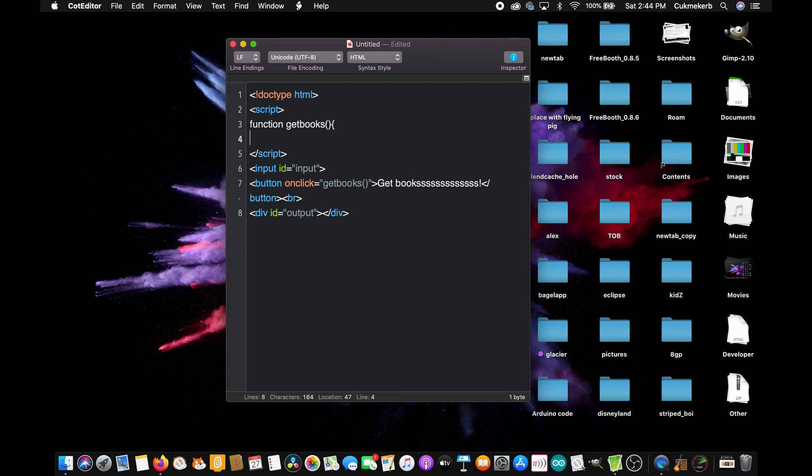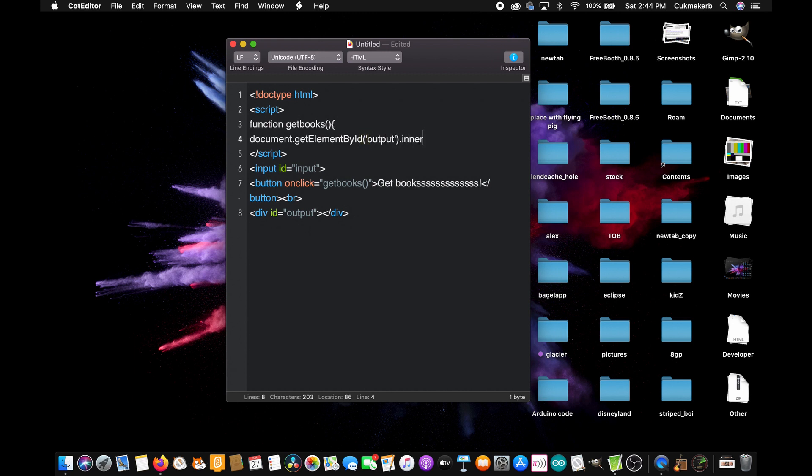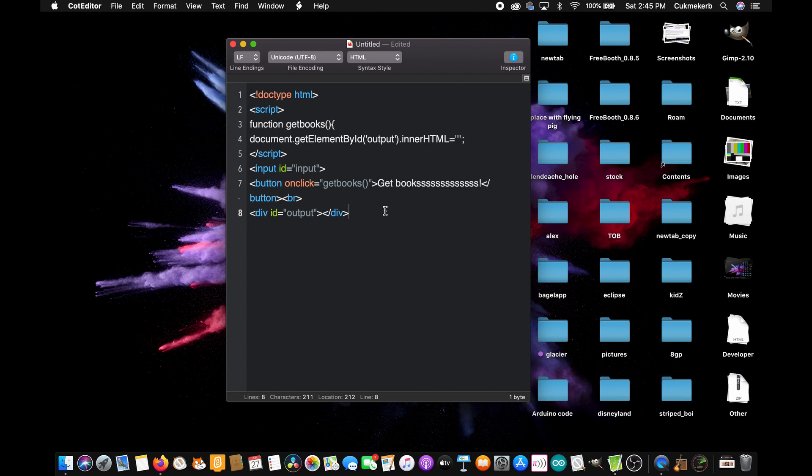we're going to start with document.getElementById with a capital E, the first E, by with a capital B, id with a capital I, open parentheses, open quotes, output, close quotes, close parentheses, dot innerHTML with a capital HTML equals, open quotes, close quotes, semicolon. And what that does is it will clear the output div. So that means that if you search for something, and then you want to search for something else, the results will clear before getting filled in. Otherwise, you would get new results just below the old results, and it would be all messed up and weird.